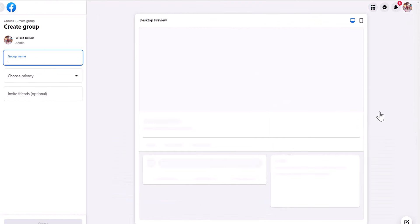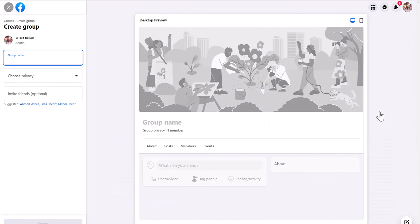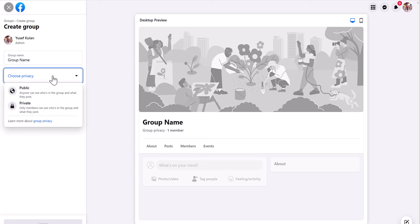Once you click on it, you need to assign a name to the group. And then here, choose privacy, make sure it's private.